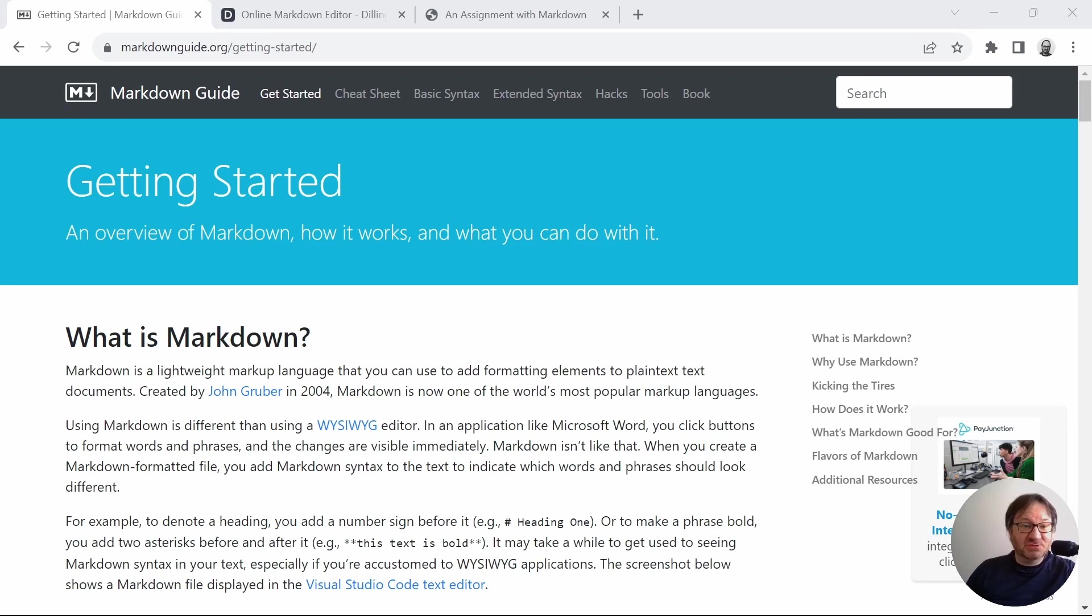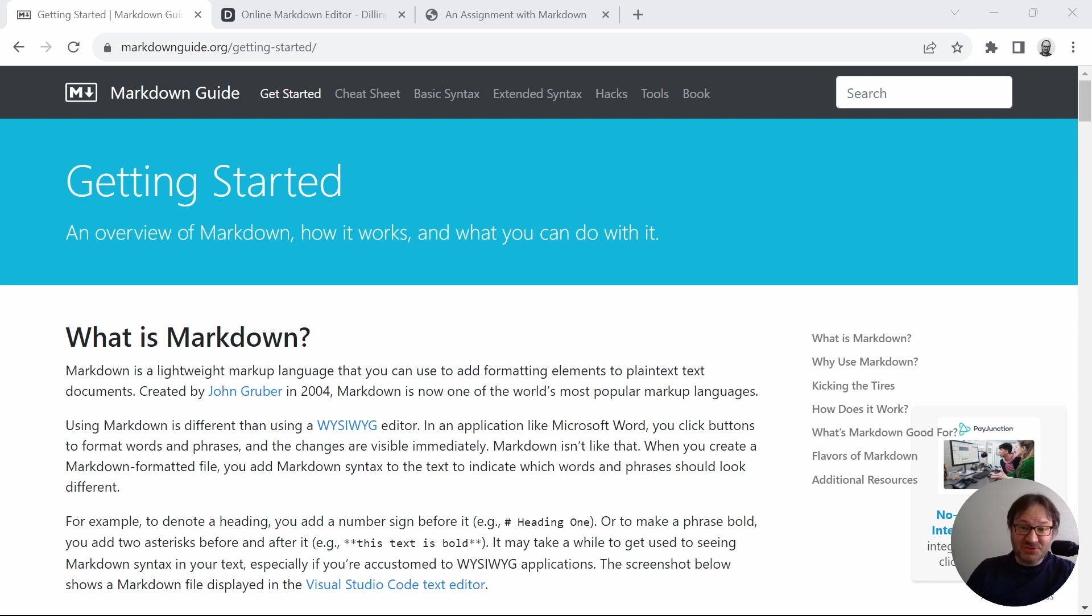The first thing I'd like to do is point your attention toward markdownguide.org, and they have a great number of resources for helping you to learn all about Markdown and how you can use it.